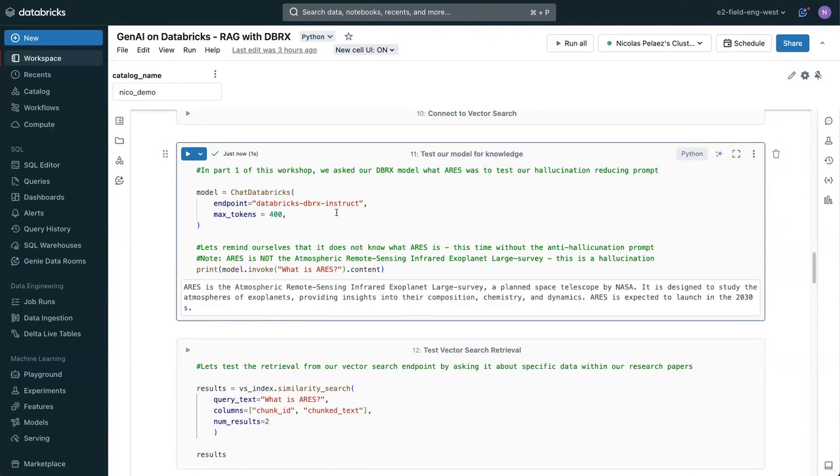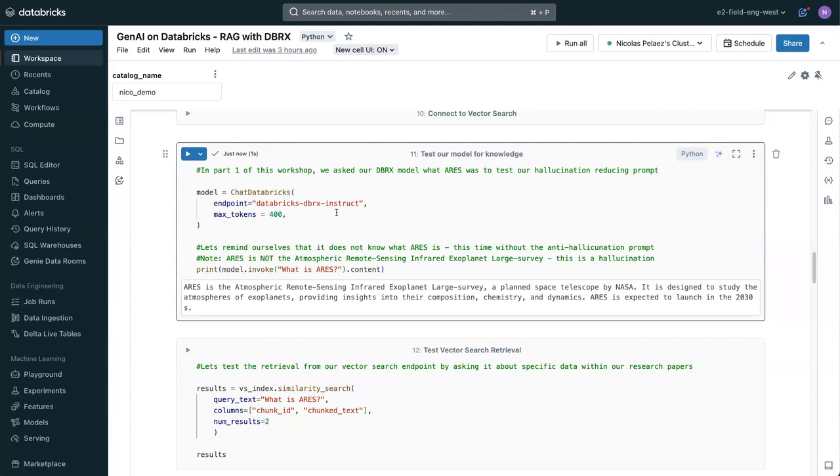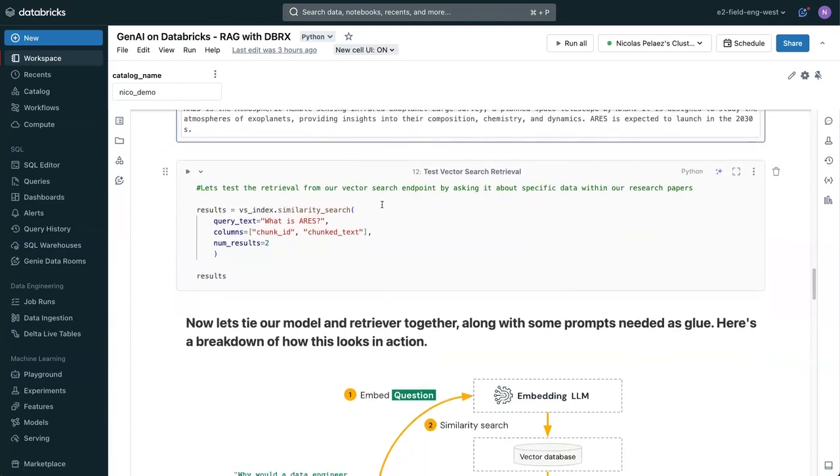And it's going to tell us that ARIES is the Atmospheric Remote Sensing Infrared Exoplanet Large Survey, a planned space telescope by NASA. This is not true. There is a project from NASA with that name, but not with this acronym. This is a hallucination. Now, how do we take this model, use the PDF and all that, the research paper data that we have now parsed out into this vector search index, and link them together to get a much better answer grounded in truth?